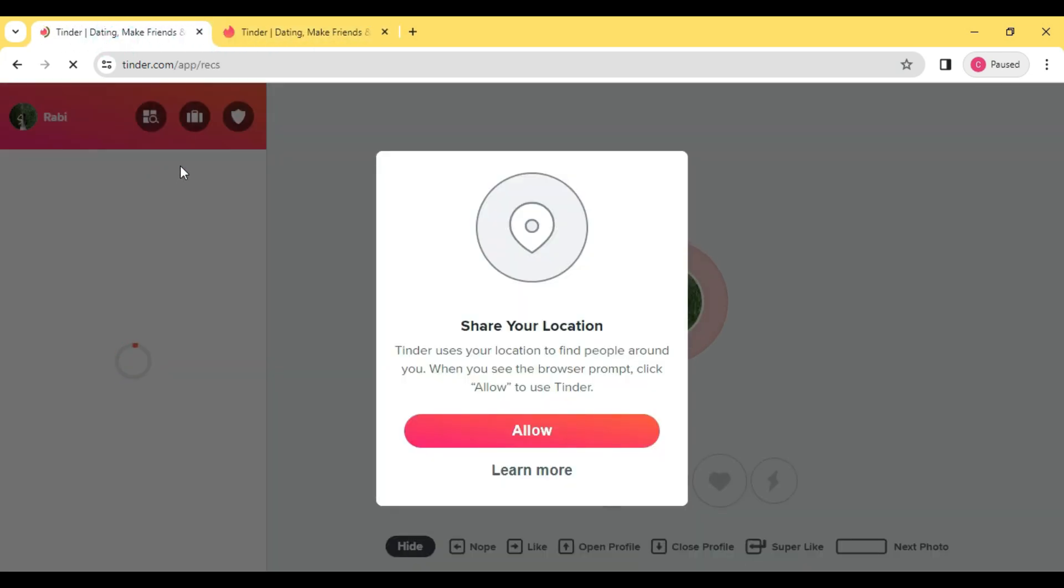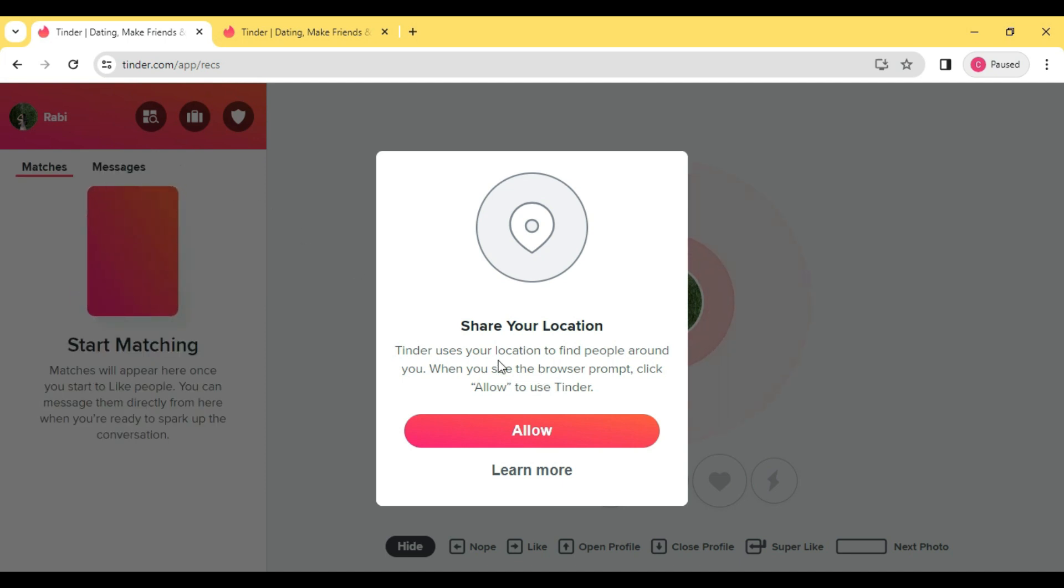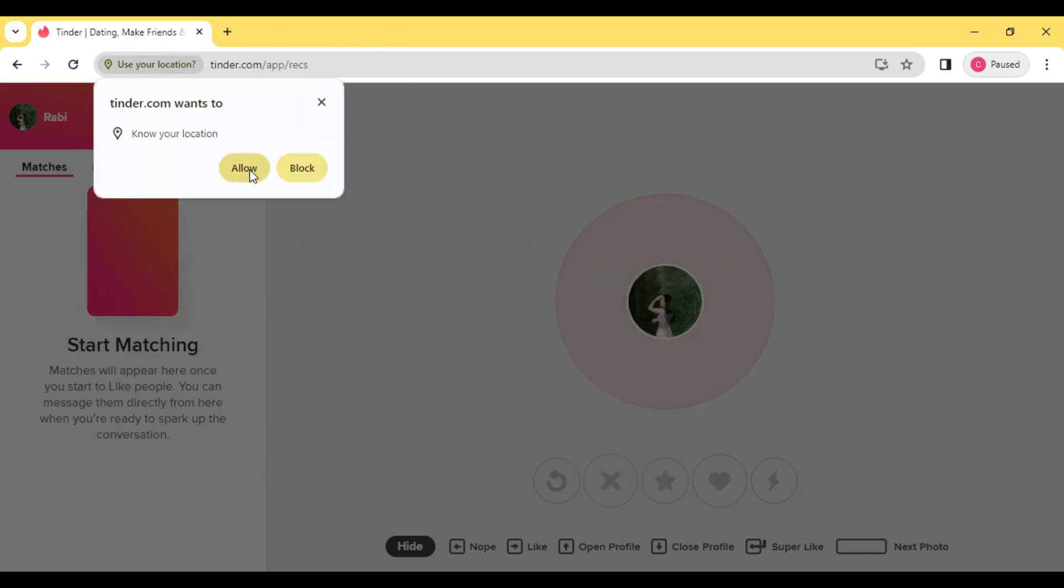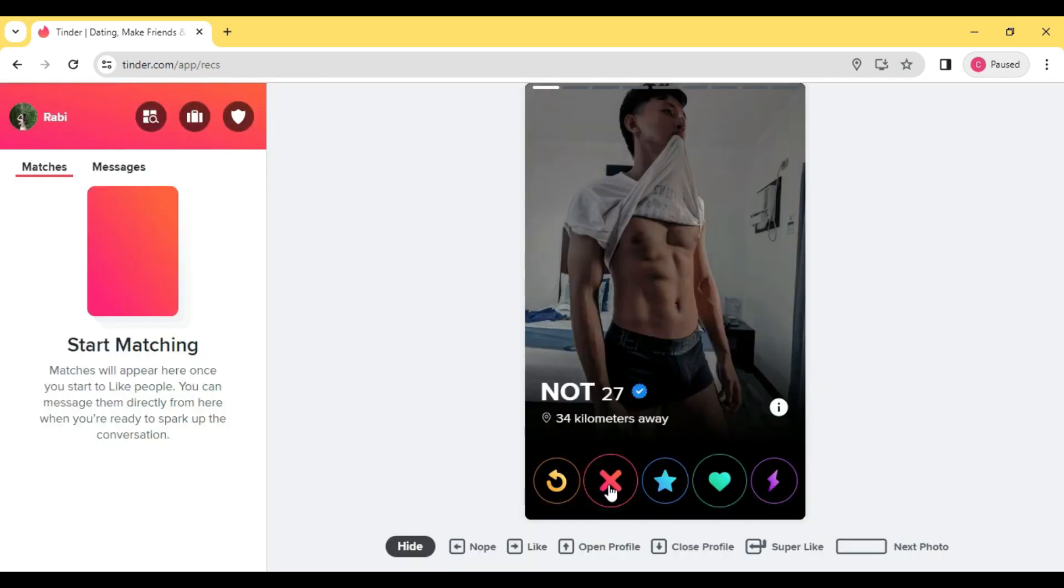And then you can see on my Tinder I have everyone from Philippines.